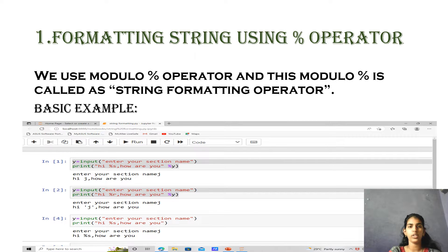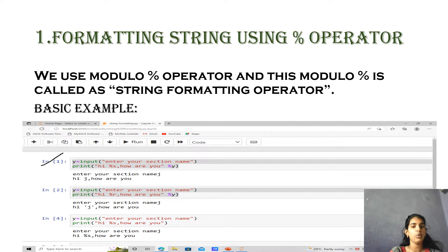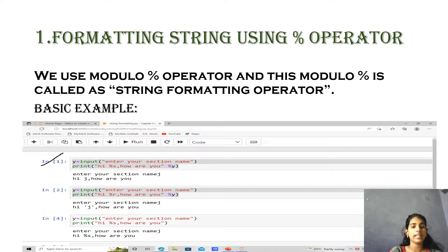Let us take one example for better understanding. Here, y is equals to input of 'enter your section name', and print 'hi %s how are you' and %y. What is printing here? First, 'enter your section name' — we are entering the name 'j'. Here what is printing is 'hi j how are you'. The %s operator acts as the section name placeholder, and we are getting 'j' without double quotations.